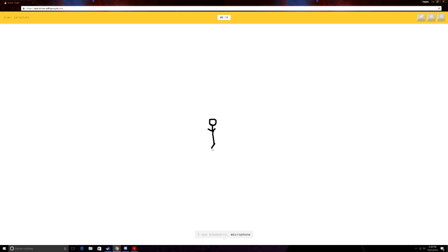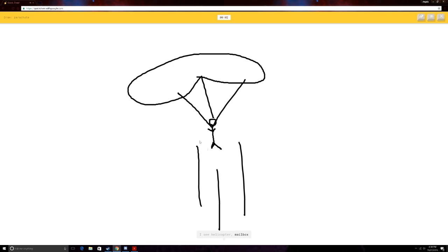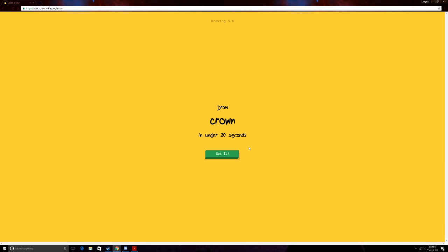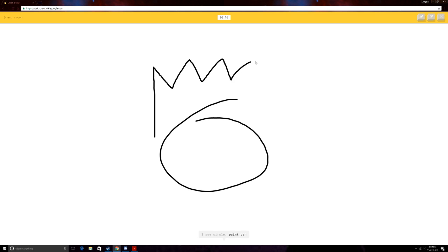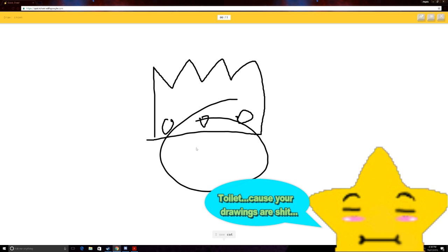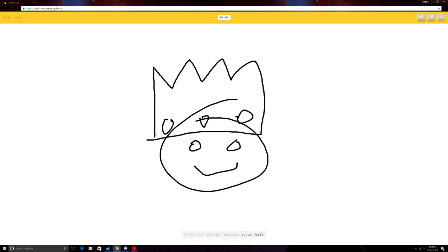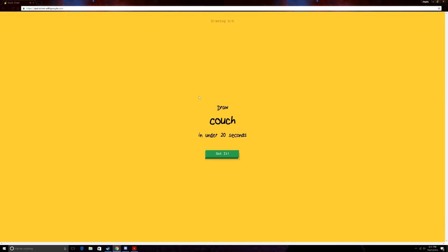Alright, parachute. Alright, just gotta draw a little dude around here. I see blueberry. Or microphone. Or shovel. Or matches. I see seesaw. Or flashlight. Or umbrella. No, come on. Or ceiling fan. I see helicopter. Or mailbox. No! Or hammer. No! I couldn't guess it. Fine.